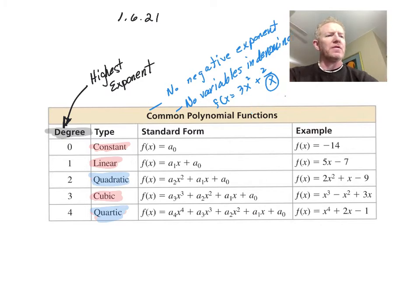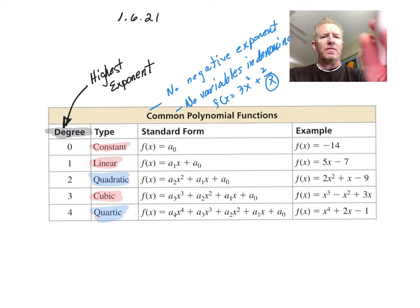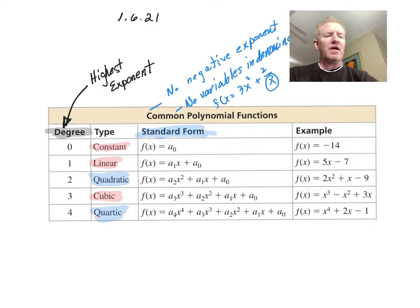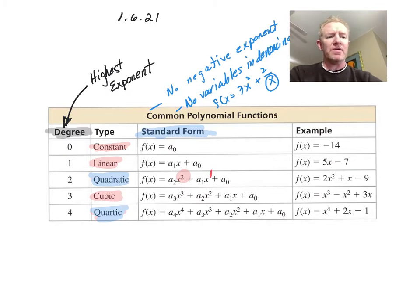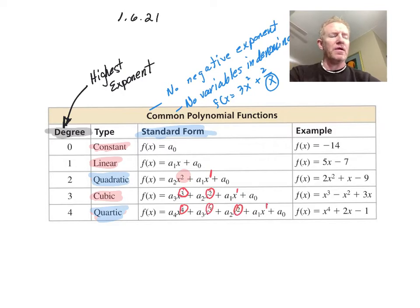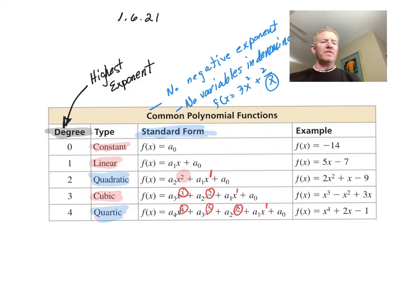The last thing you need to know is standard form. Standard form simply means you go from the highest exponent down to the lowest. Quadratics go: x squared, then x to the first, then no x. Cubics go: three, two, one, then no x. Quartics go: four, three, two, one, then no x.